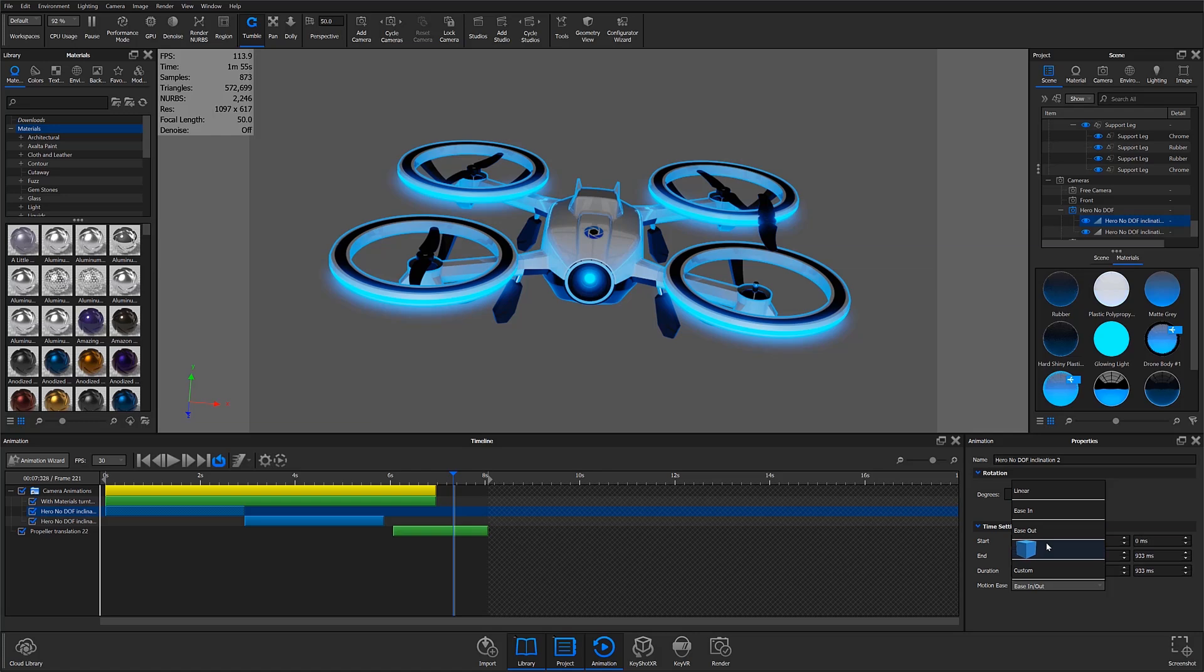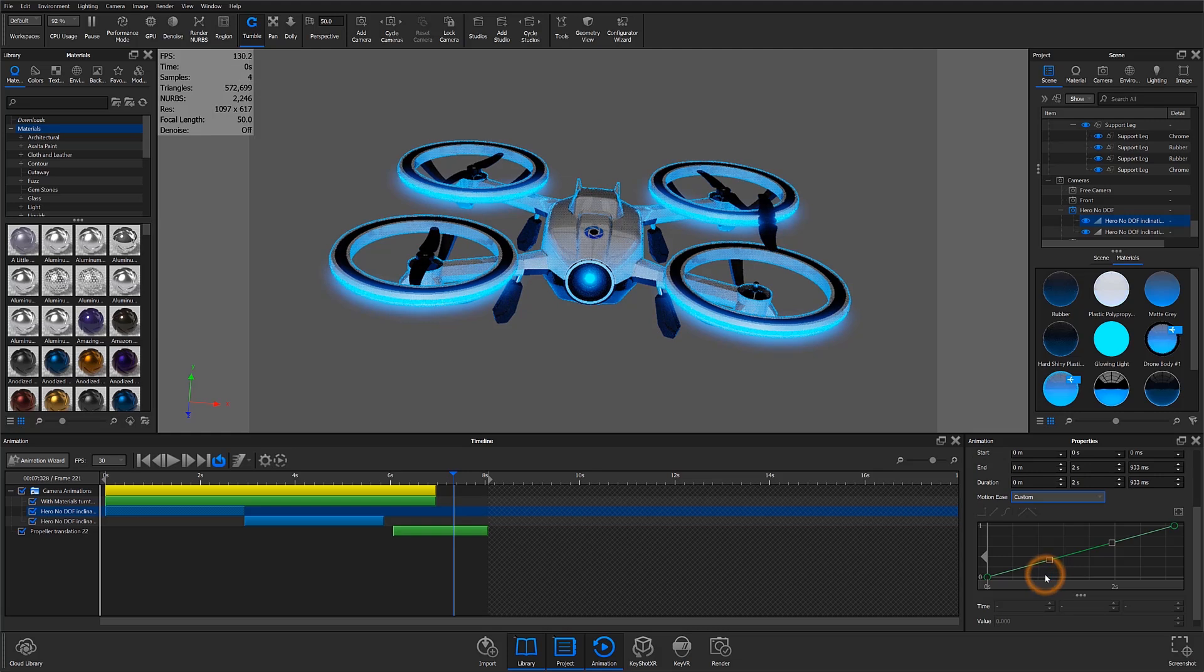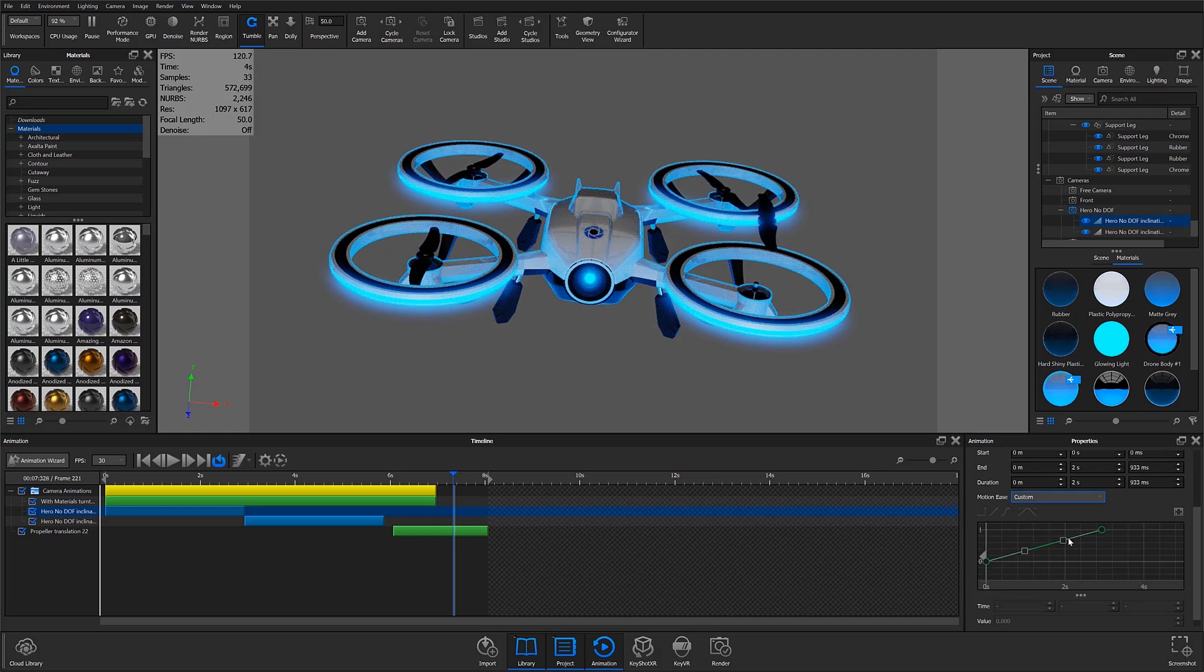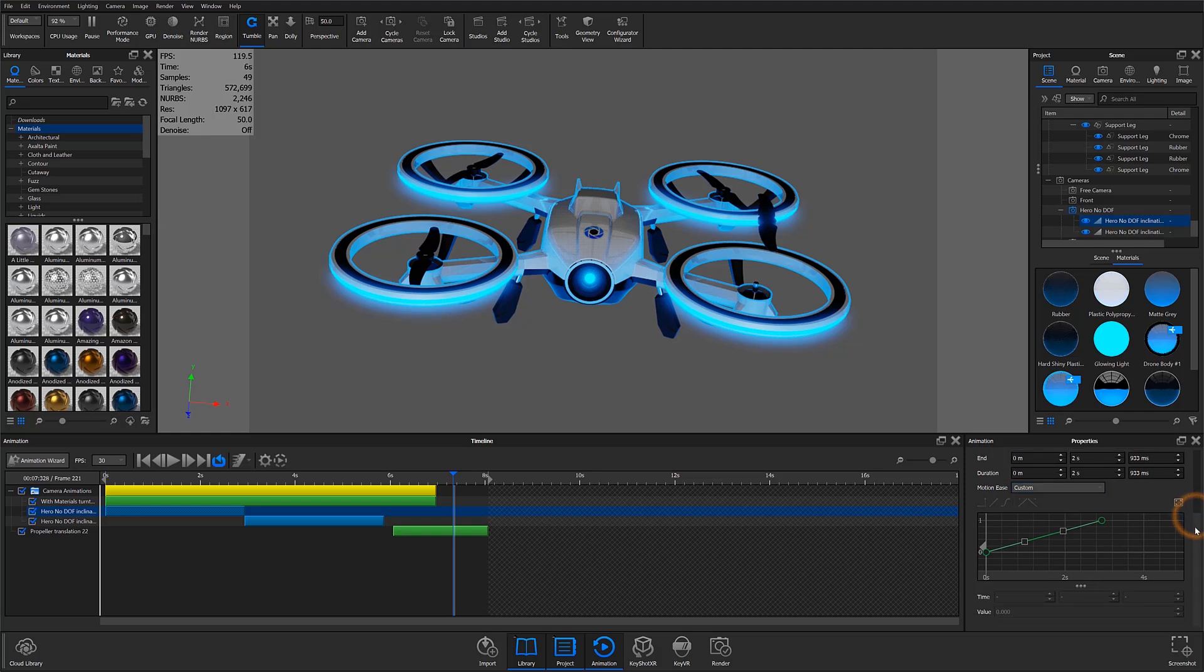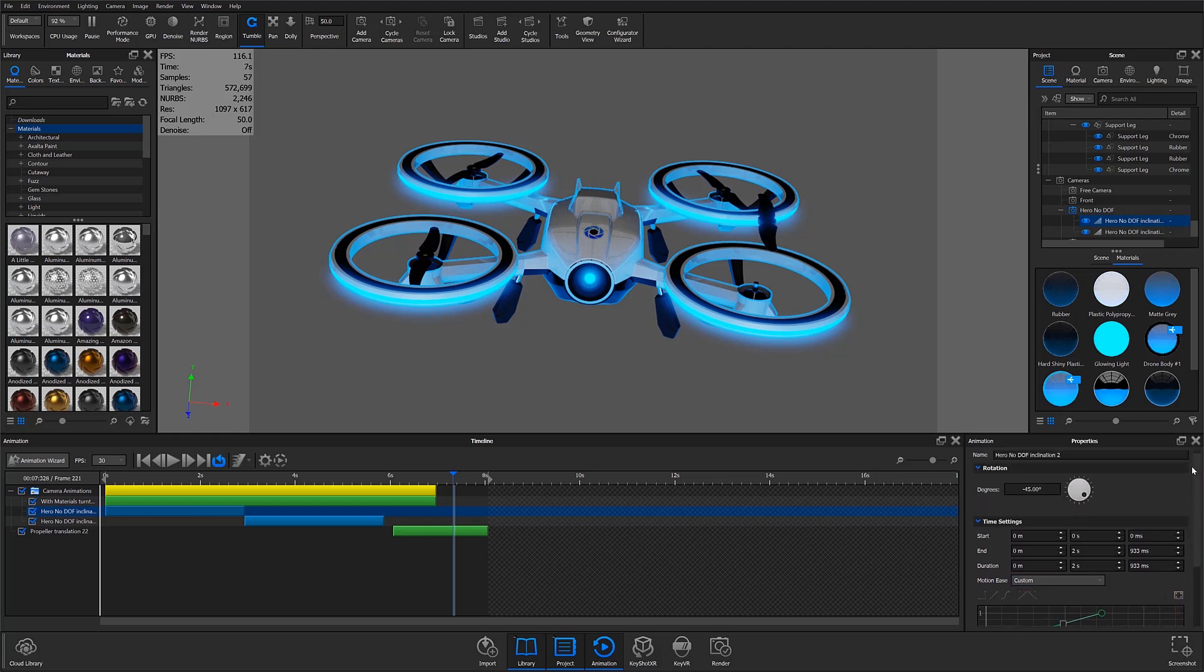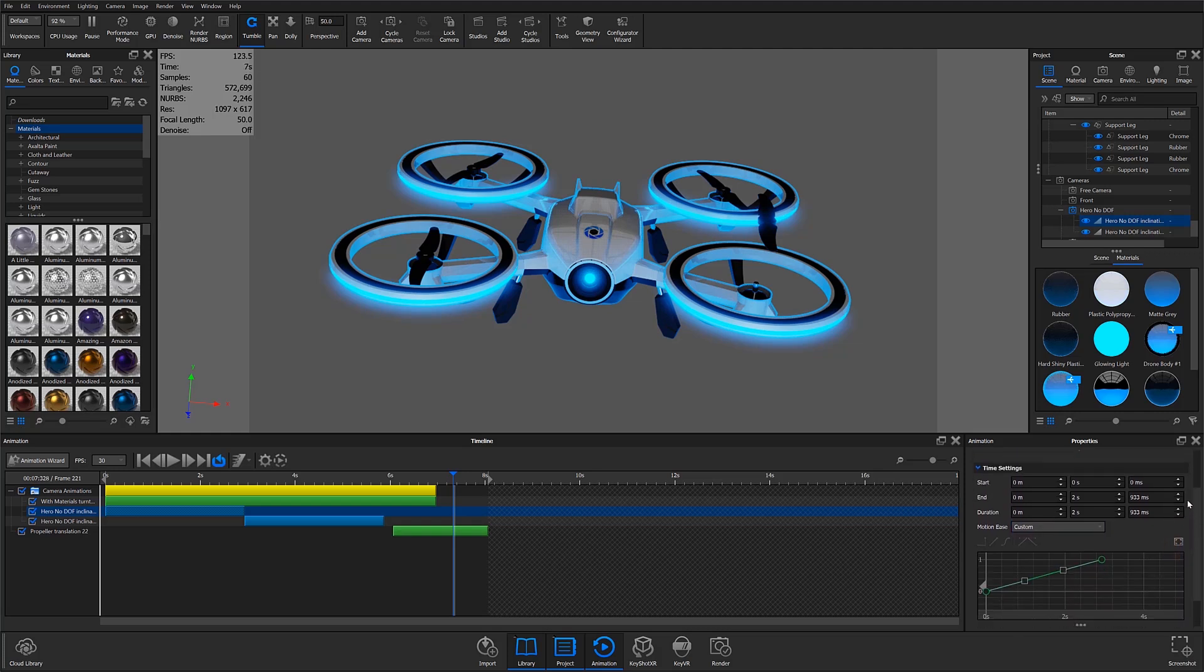Luxion has introduced the custom animation curve option, available in the motion ease drop-down menu. This option allows users to have greater control when applying motion ease to part and camera animations.